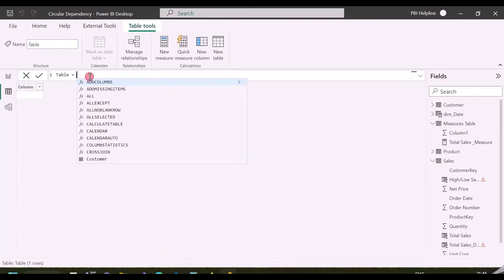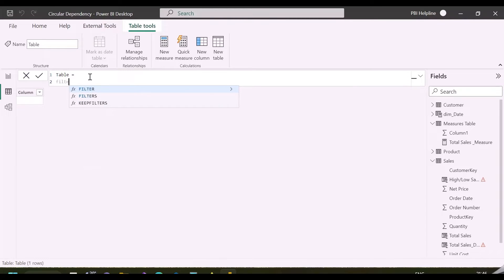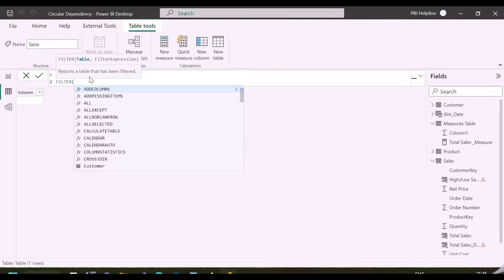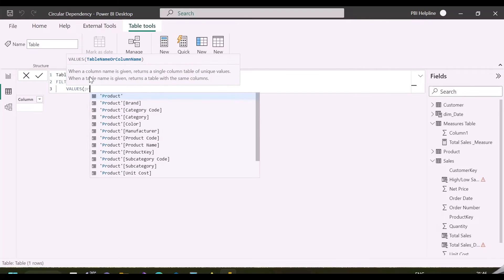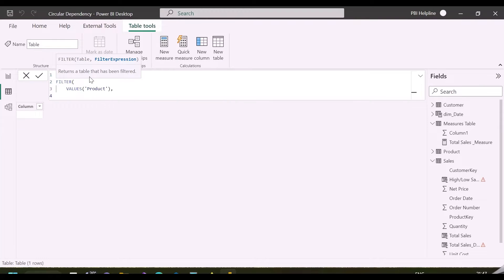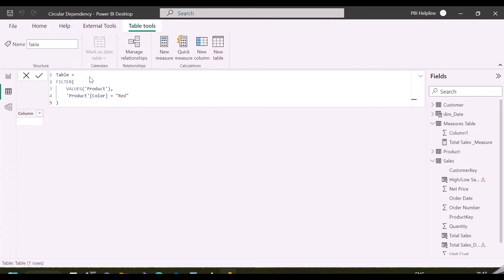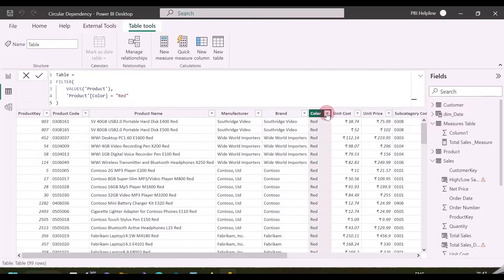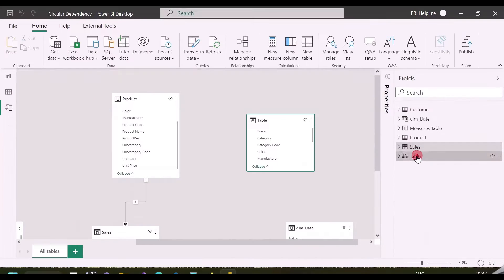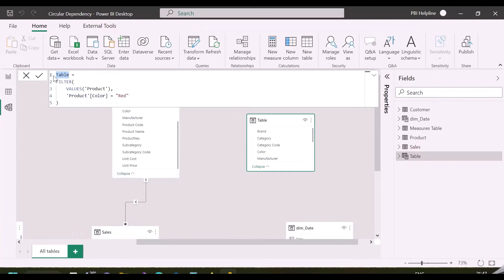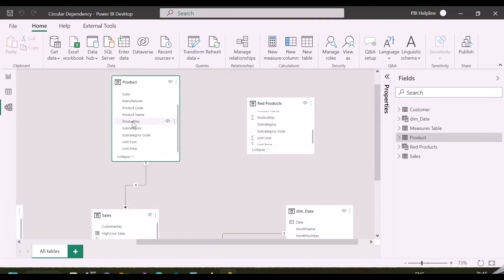For that, I am going to create a calculated table, and this table will have all the products which are red color. I can use FILTER function and VALUES function to create such tables. Product color I can mention red, so that, I will have a product table which is only red color. This will create circular dependency while creating relationship between product table and this table.